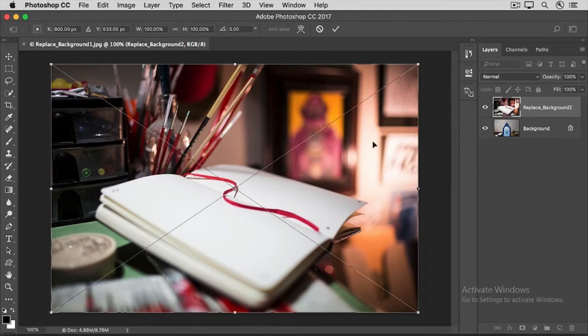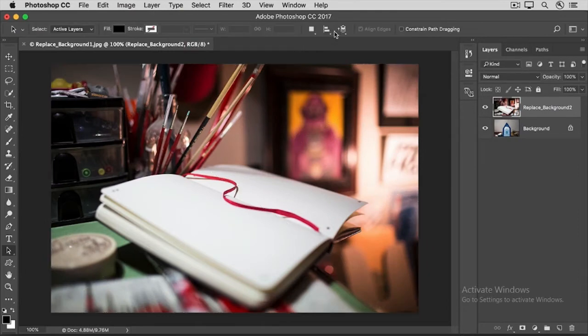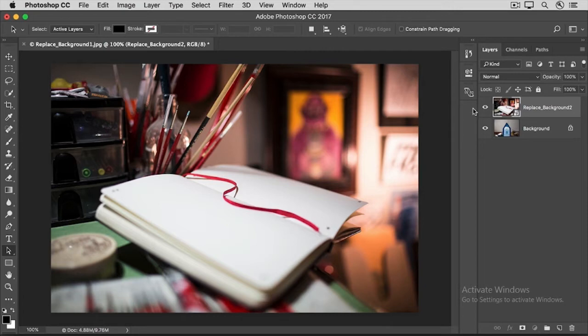Go to the Options bar and click the checkmark. Over in the Layers panel, there is a brand new layer with the new image. We need to drag that new layer beneath the original background layer.